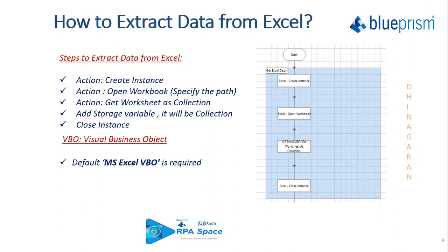What basically we need to do for the extraction when we deal with Blue Prism is you need an action stage and that should refer your MS Excel VBO for a create instance and open workbook, and followed by that you should have a get worksheet as a collection, which does have three different options. You can either use get worksheet as a collection fast and offset. I'll show it in the workbook options when we have a practical session.